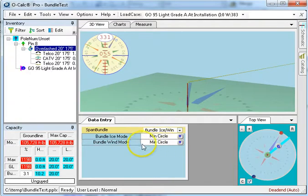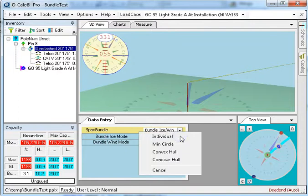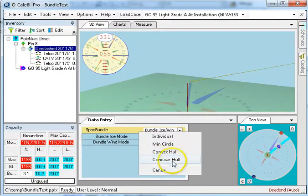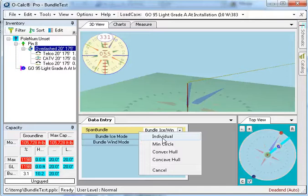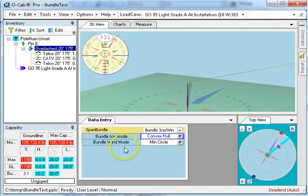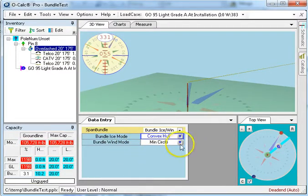So we saw as we were editing it tells me what the minimum circle was, but I can also say I'd like it to do a convex hull, a concave hull, or in fact I can tell it to treat every single component of the bundle as if it was an individual wire for purposes of wind and for purposes of ice, and I can do them individually. So I'll do a convex hull for the ice mode and I'll do a minimum circle for the wind mode, and now we're good to go.